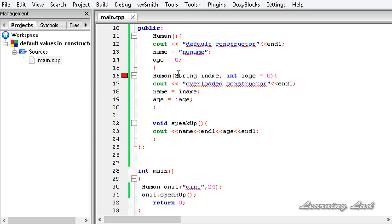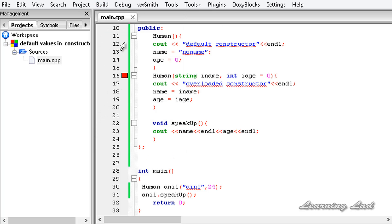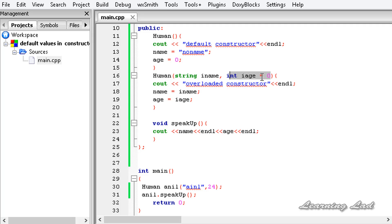The 's' should be lowercase — I'm going to fix that, save, build and run again. It says 'overloaded constructor', 'anneal', and '24'.